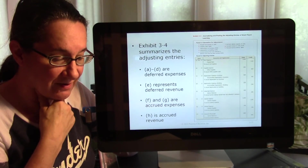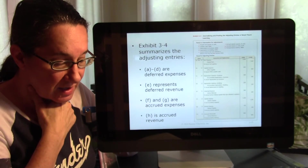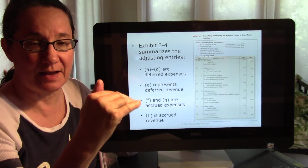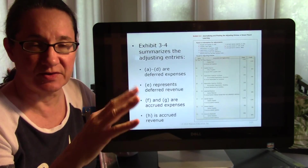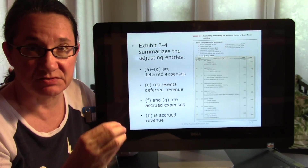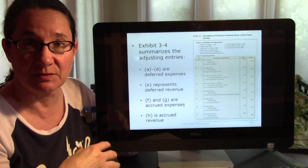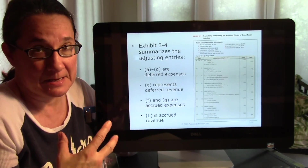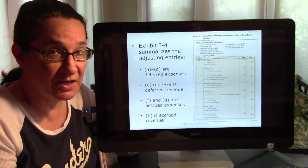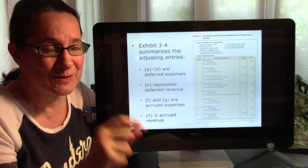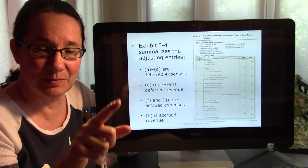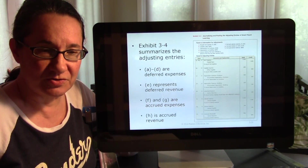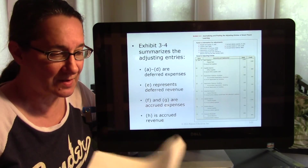For accrued revenue, revenues always go on the right as a credit. Since no cash changed hands, the debit must be Accounts Receivable — that asset account — and the credit is your Revenue account.